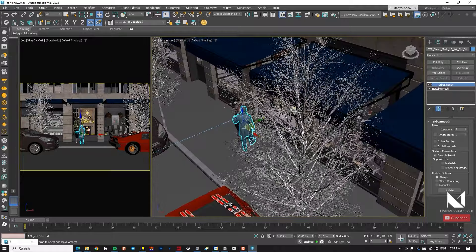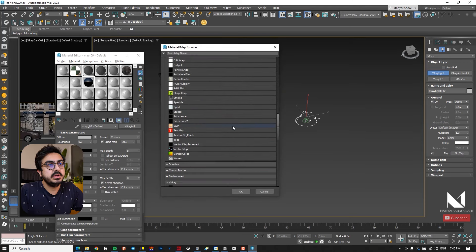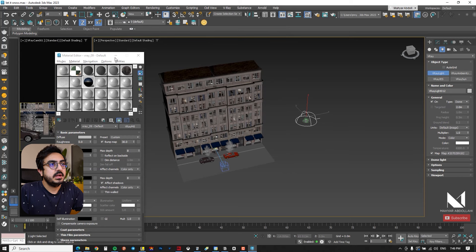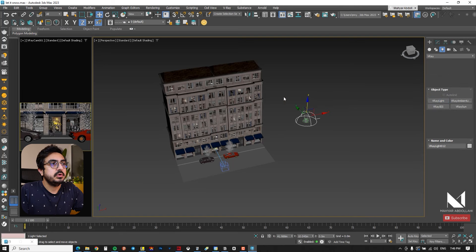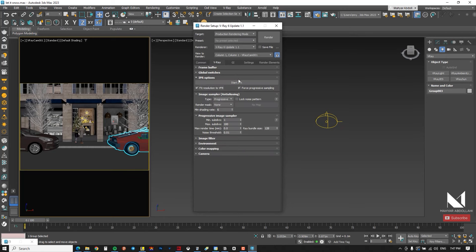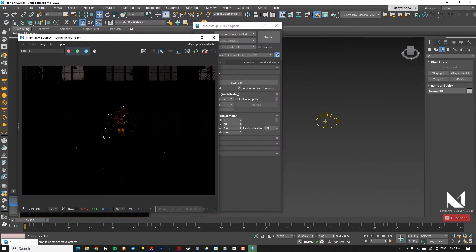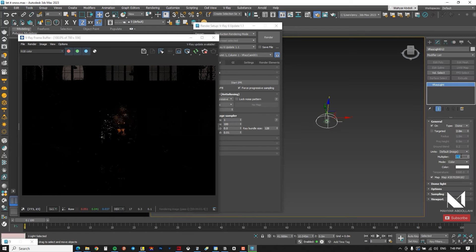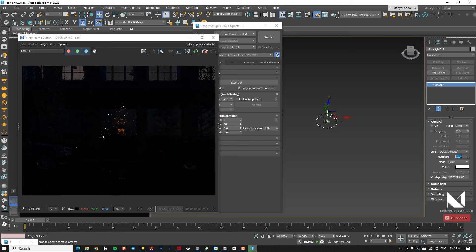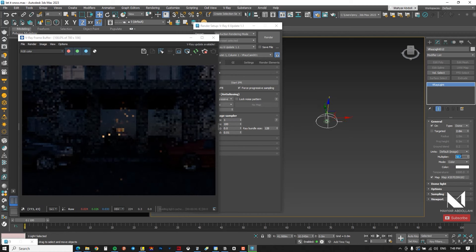The next step is to add an HDRI. I add a V-Ray Dome Light and assign an HDRI map to it from the Map section. I drag and drop it into the Material Editor to adjust its settings later if needed. I then go to Render Setup and take an IPR test render. The scene is really dark because the HDRI intensity is low.